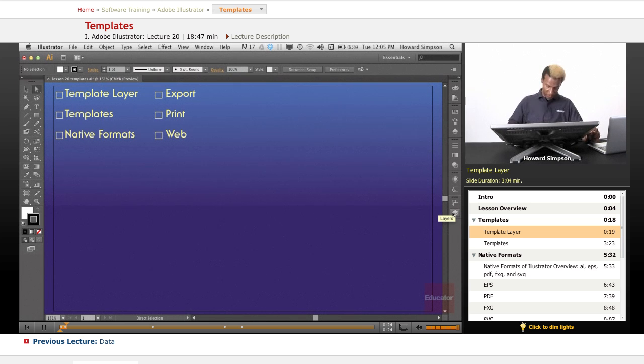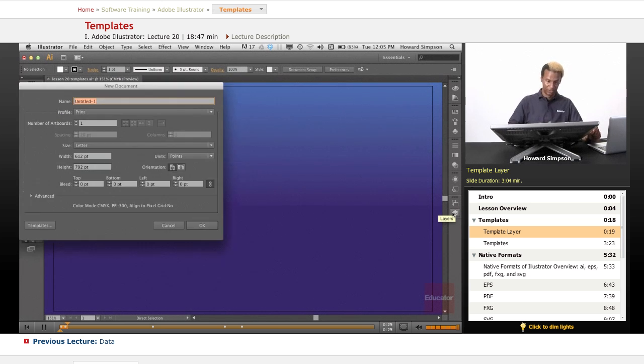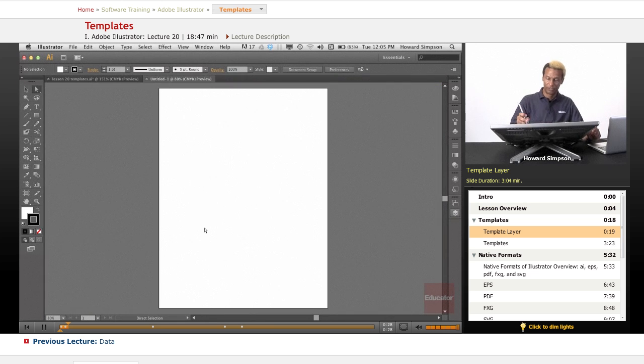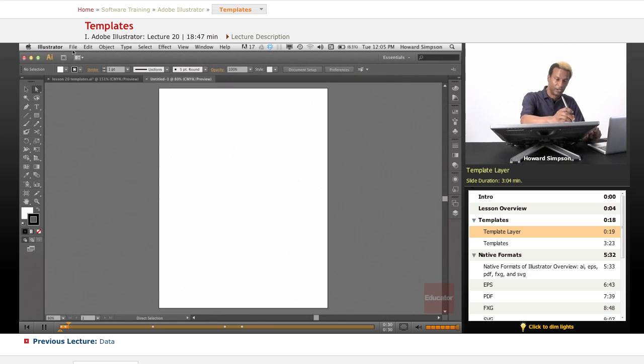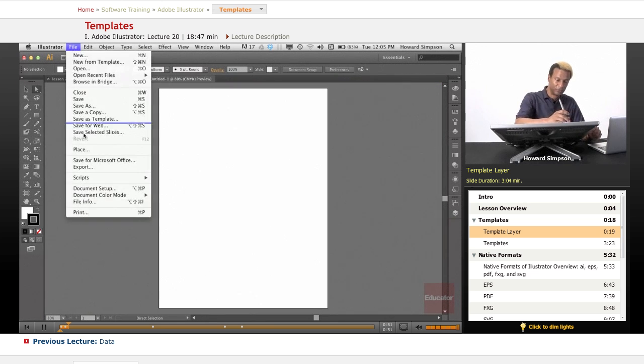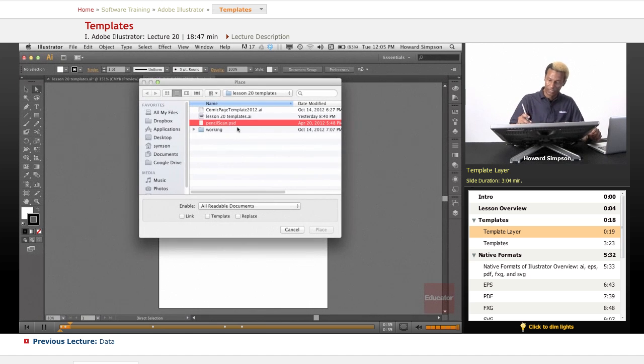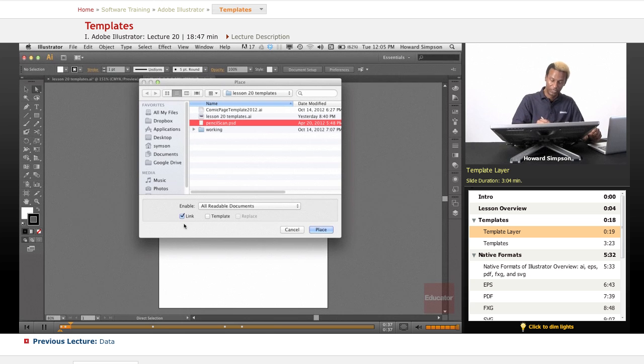I'm going to open up a new file first because I'm going to show you how to use a template layer. Now I have a new file here. I'm going to place some pencil art that I did, that I scanned in, and I'm going to link it.